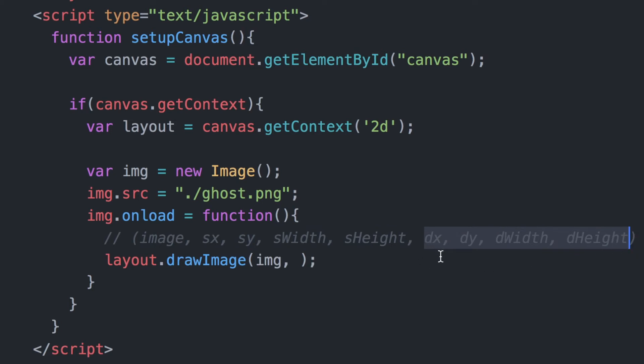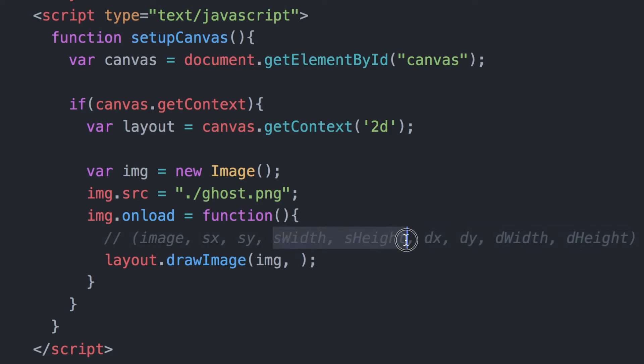This method will understand what parameters you're passing based on the number of parameters that you pass in. The last four parameters are very similar to the first four after the image. It's the destination image x and y coordinates along with the width and height of that destination image.